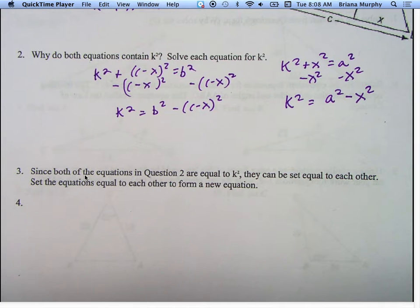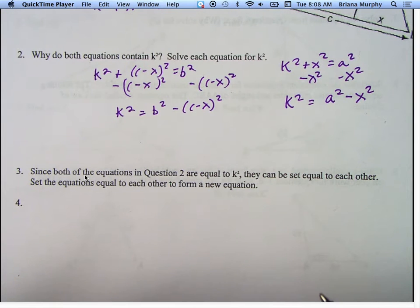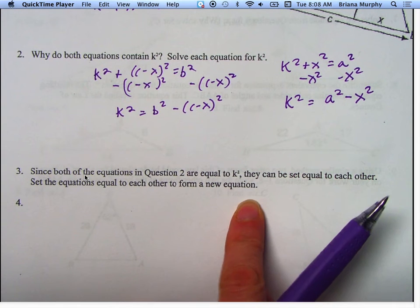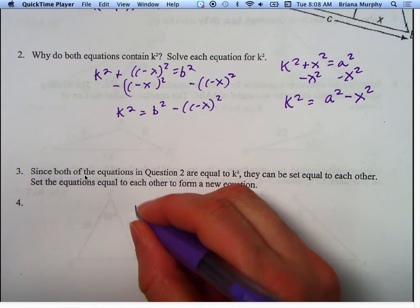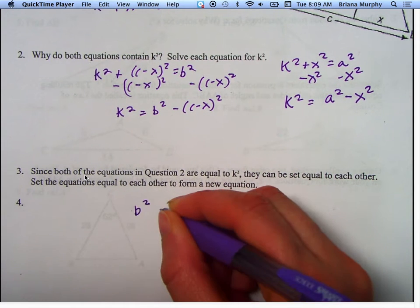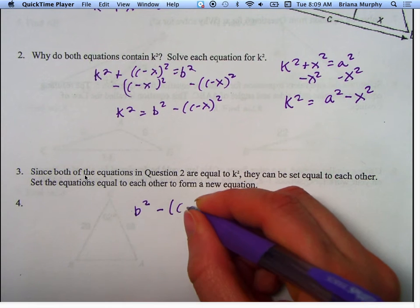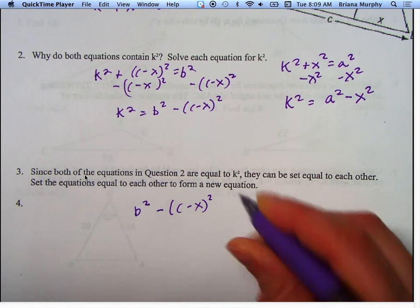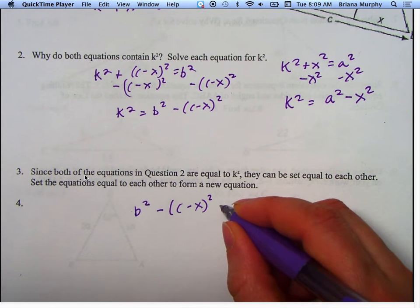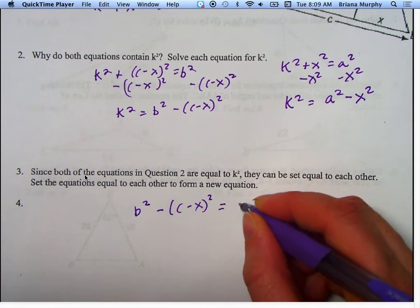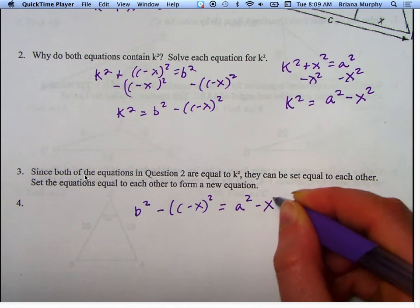Since both equations are equal to K squared, we can set them equal to each other. So we say B squared minus C minus X squared equals A squared minus X squared.